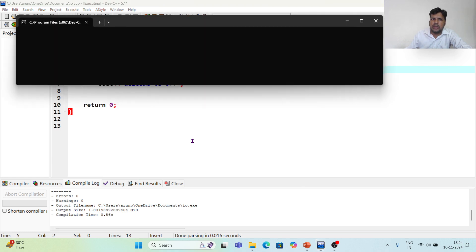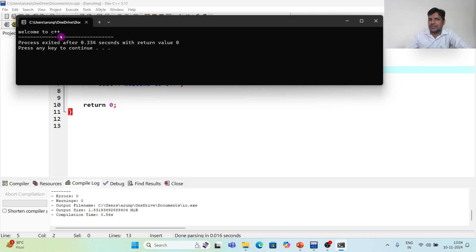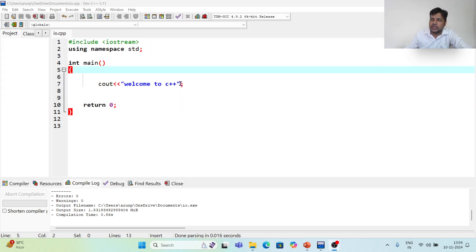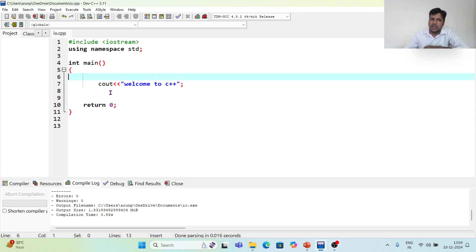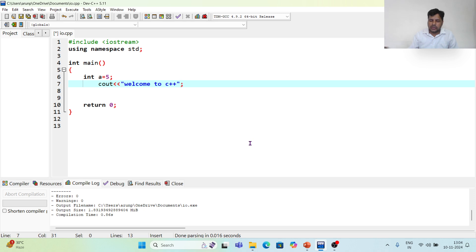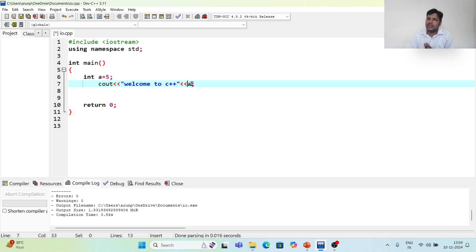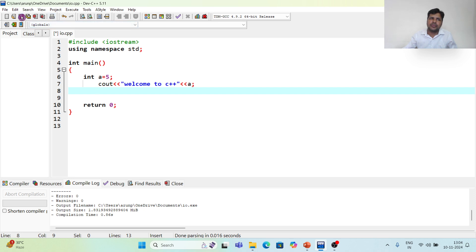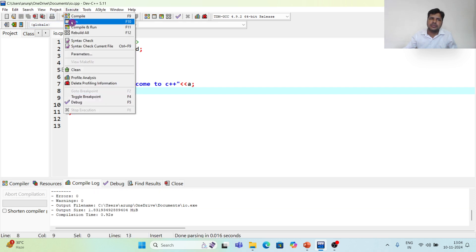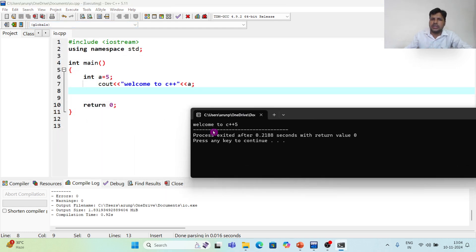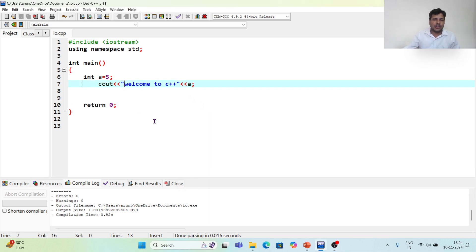I run the program and see 'welcome to C++' — whatever you give in quotation marks, it prints as it is. Now let me take a value: int a = 5. I want to print 5, so I write cout with 'a' without quotation marks. Remember, if I give quotation marks it prints the letter 'a', but since I want the value 5, I don't use quotation marks.